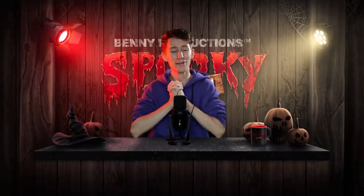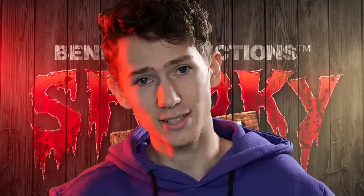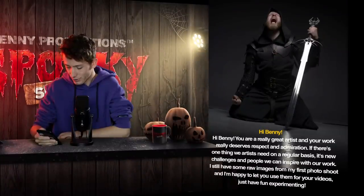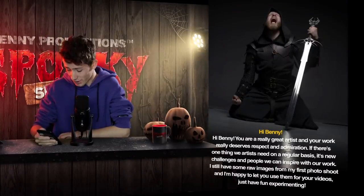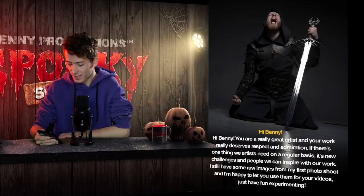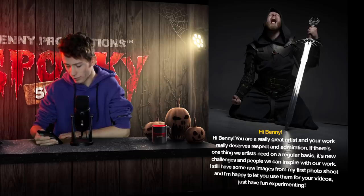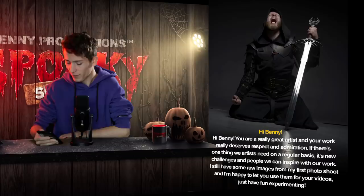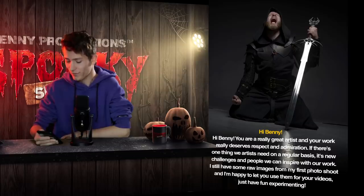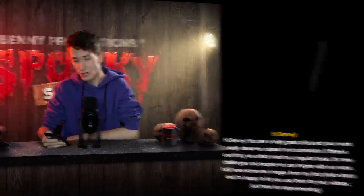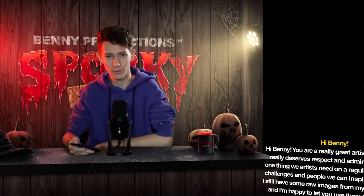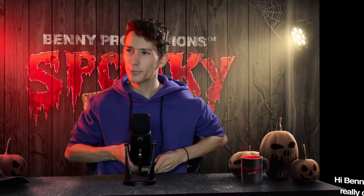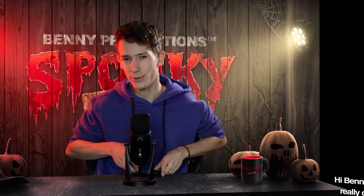Then the next and final one for today I think is going to be great is sent by Short Tales. Hi Benny. You're a really great artist and your work really deserves respect and admiration. If there's one thing we artists need on a regular basis, it's new challenges and people we can inspire with our work. I still have some raw images from my first photo shoot and I'm happy to let you use them for your videos. Just to have fun experimenting. Greetings from Germany. I totally agree. I really love your photo too. And I even have a pretty cool idea for this one. Let's go get them.